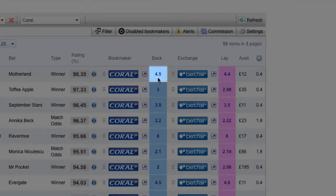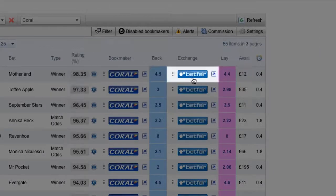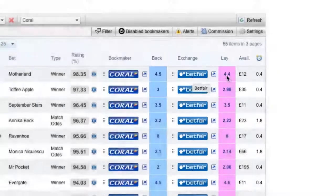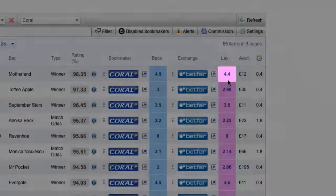The Back column tells us what odds are available at the bookmaker. In this example, Motherland is available at Coral with odds of 4.5. The Exchange column provides you with a quick link to the betting exchange's website. In this example, the exchange is Betfair. The Lay column tells us what odds are available at the exchange — in this example, the lay odds at Betfair are 4.4.